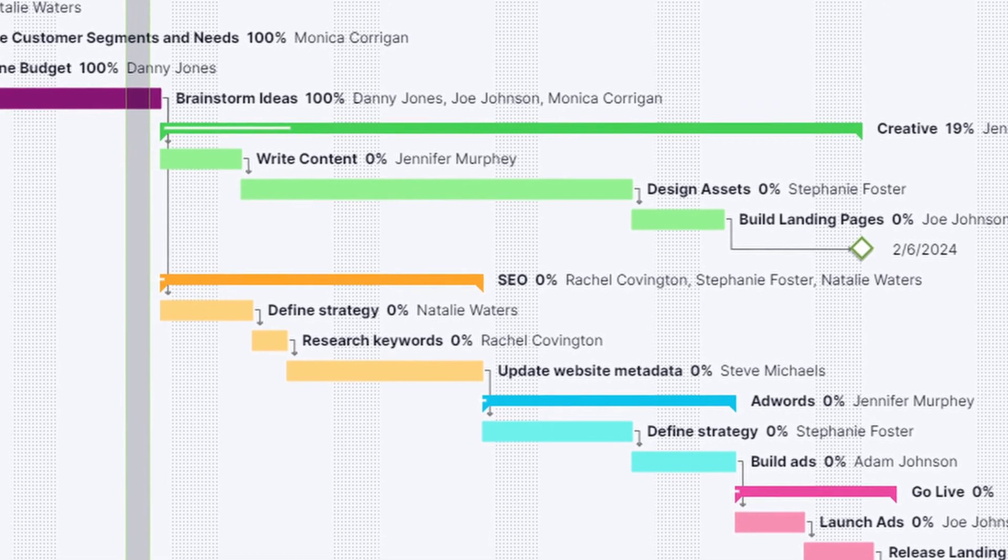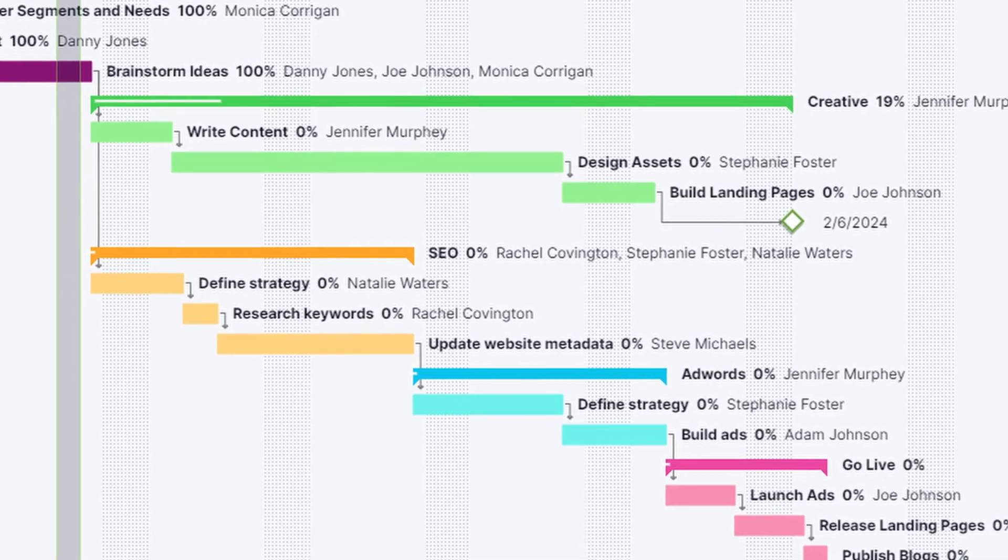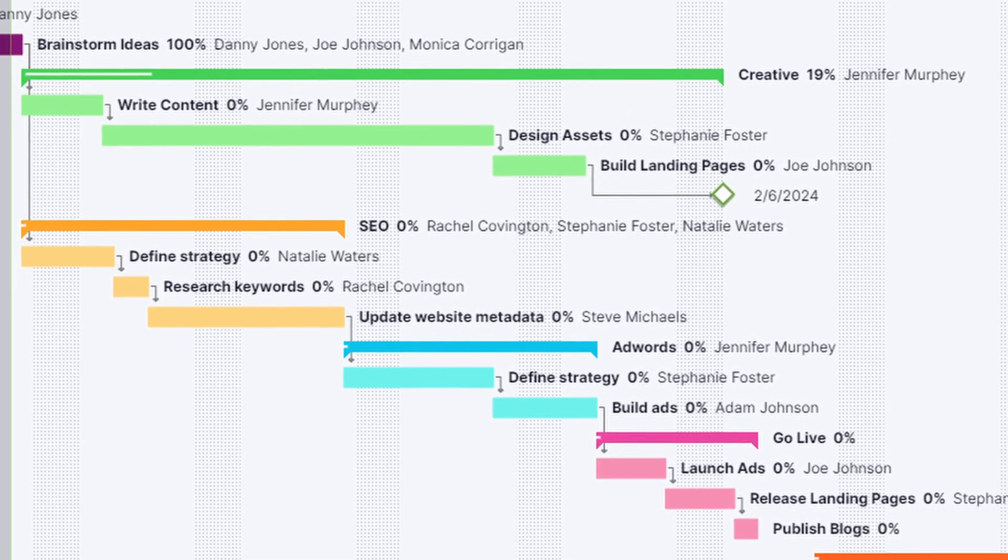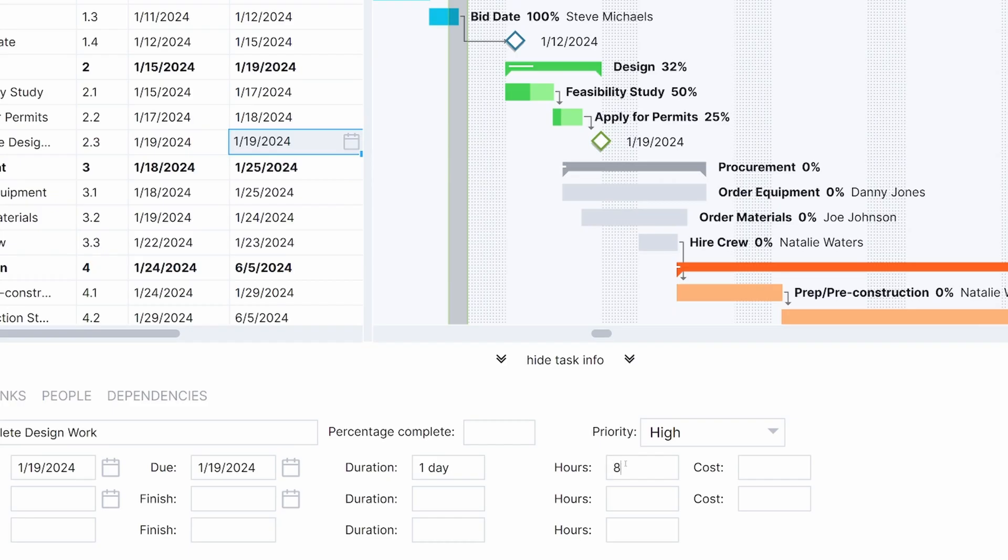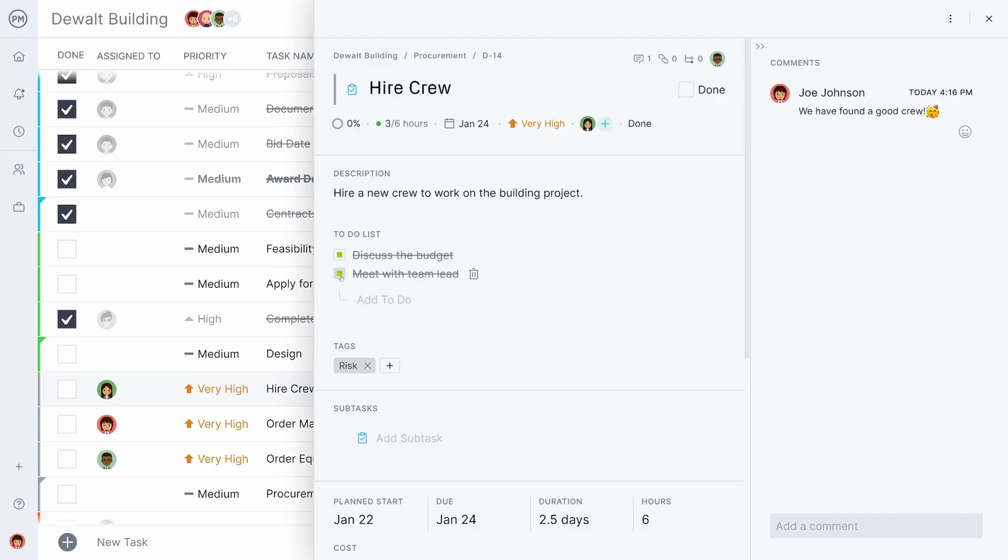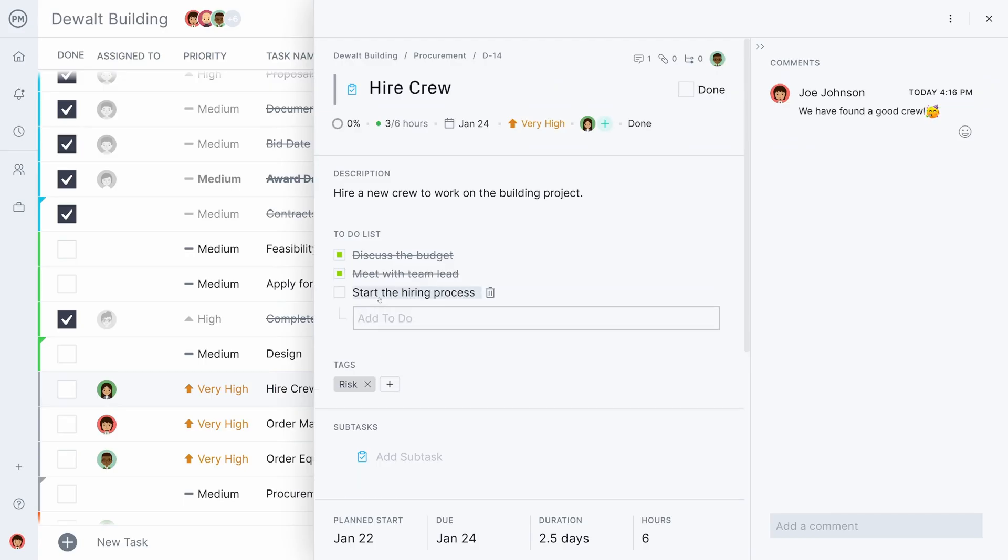For projects that require vigorous planning, estimation, cost analysis, resource allocation, task management, reporting, and physical dependencies, Project Manager delivers.